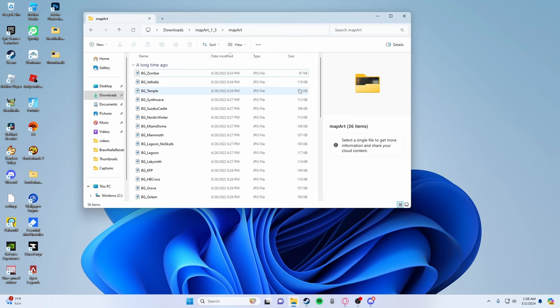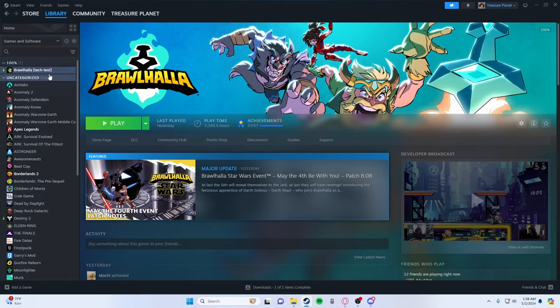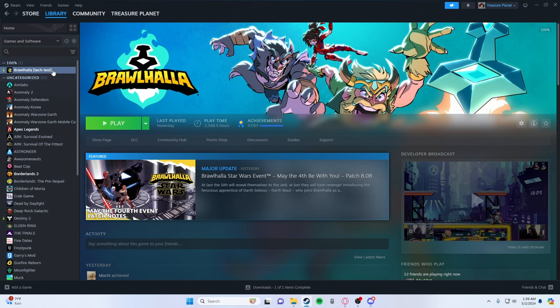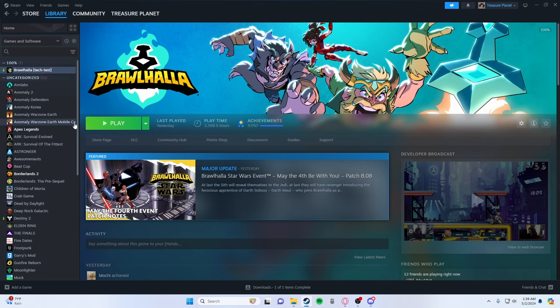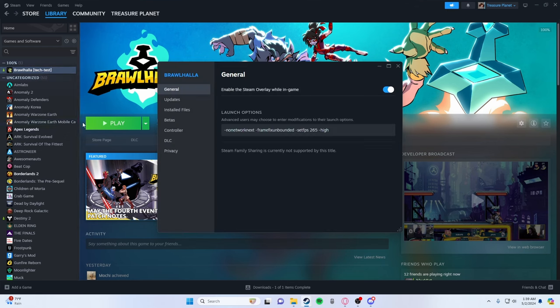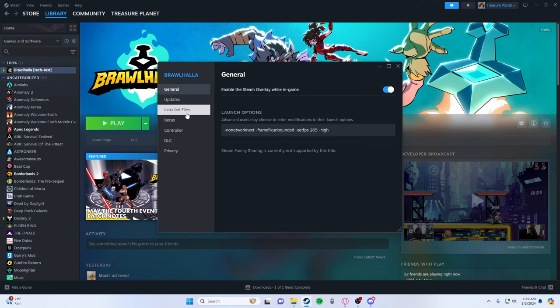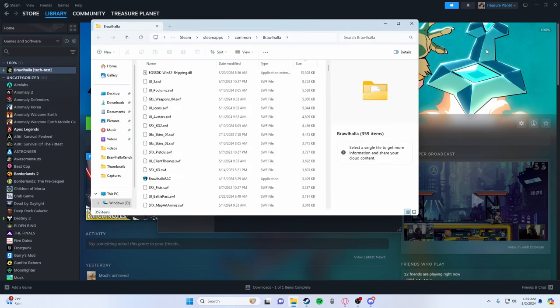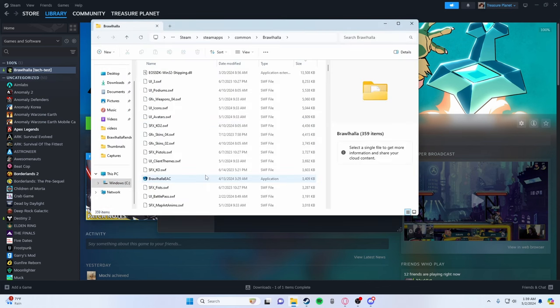Next step, once you have your maps that you want, you want to go into Steam. You want to hover over Brawlhalla on the left side, right here, right click properties, installed files, and click browse. What that does is it opens Brawlhalla's files.